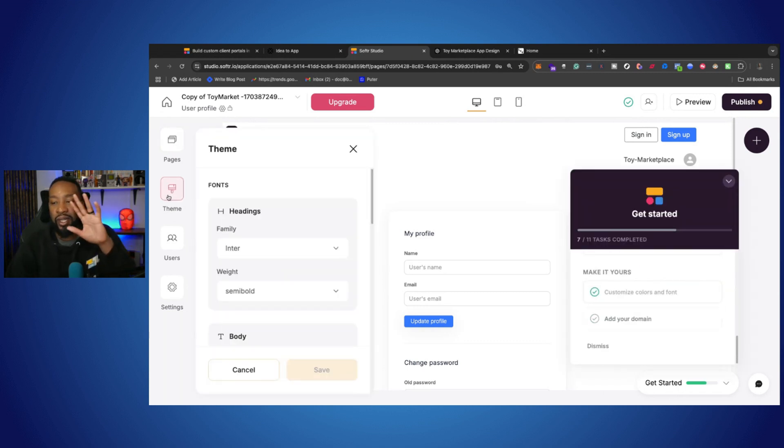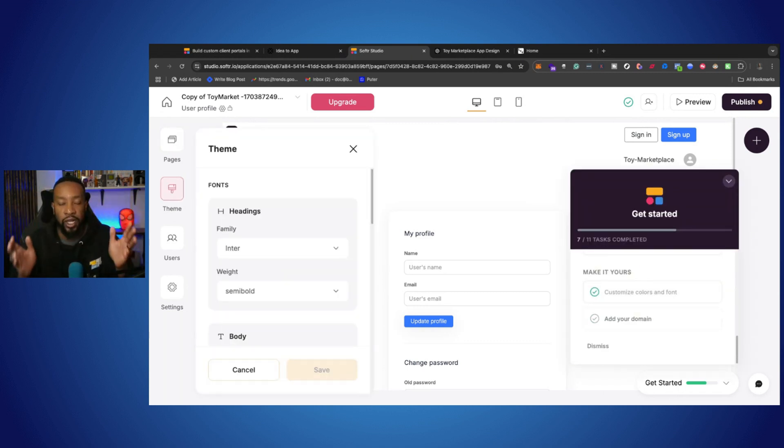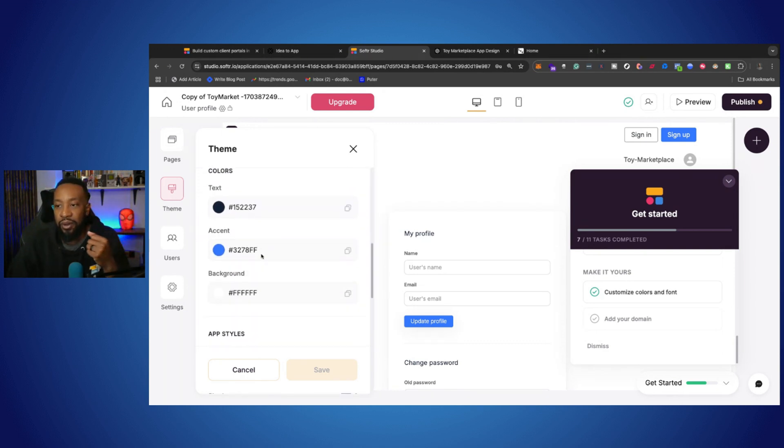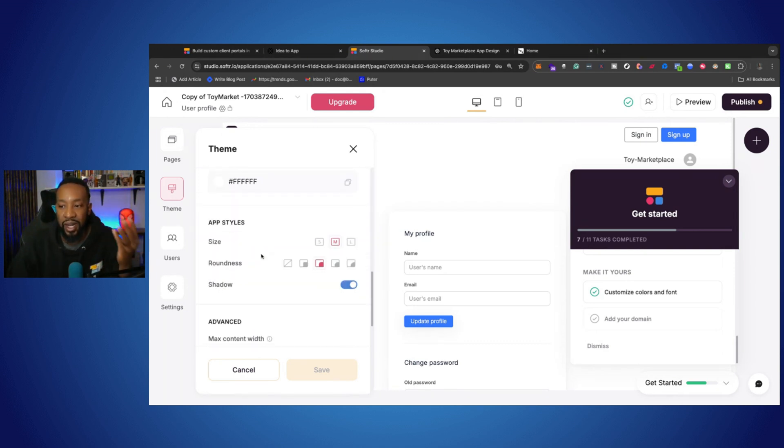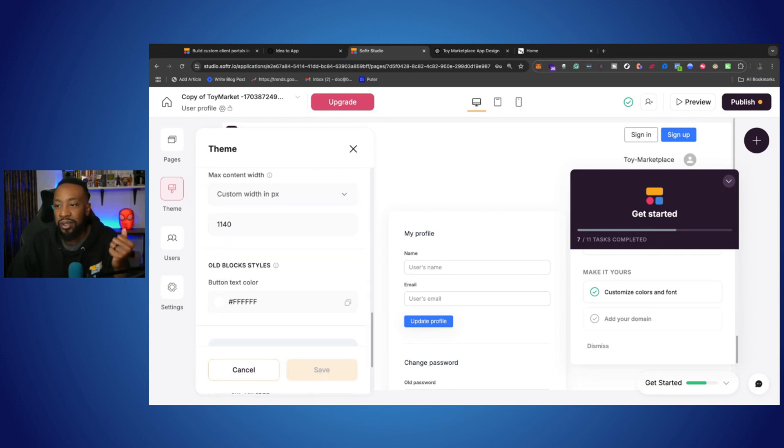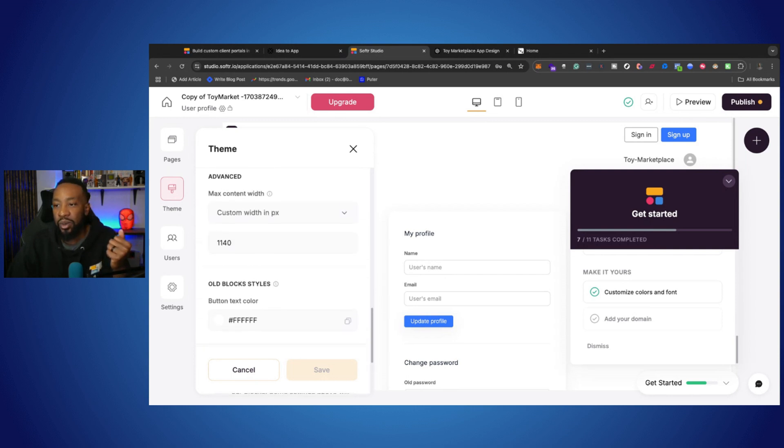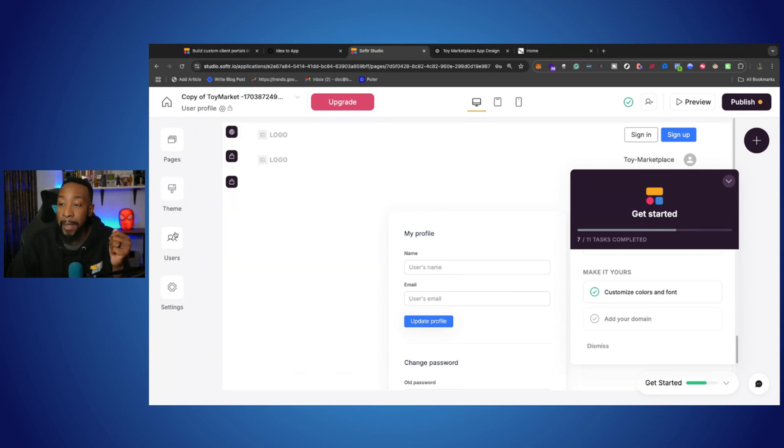Also, I have the theme. So this is going to be the overarching design of the site. I can look at the headings, the type of the fonts, the colors for my application, the app styles, and also the button text as well.